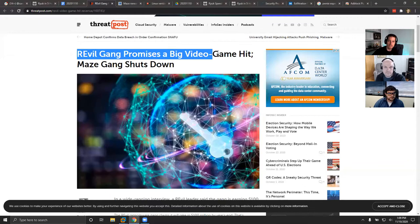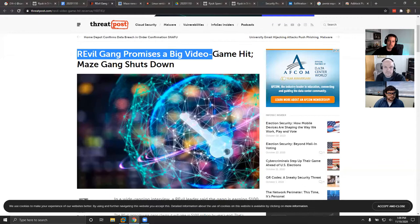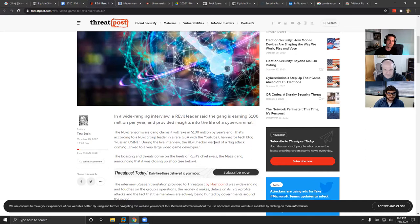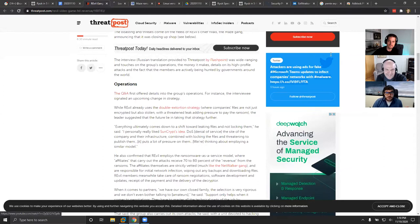Around the same time Maze was shutting down, REvil went on record and gave an interview on YouTube, claiming they're going to rake in about $100 million this year — which is insane. They did a Q&A, but it was in Russian, so it made zero sense to some of us, but if you speak Russian there might be some interesting content in there.